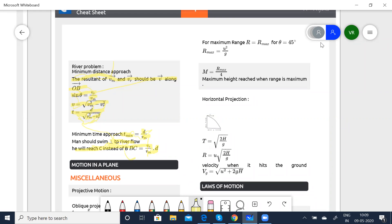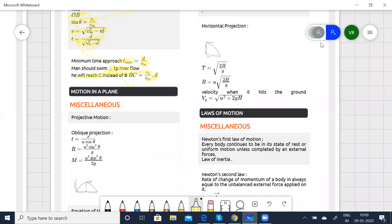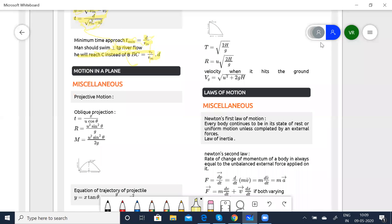Now coming to motion in a plane. You can expect one to two questions — the weightage percentile for this chapter is 1.5, so be prepared. At least one problem will definitely come from motion in a plane. When I say motion in a plane, it is in space and will have all three components: i, j, and k — or the X, Y, and Z axes.